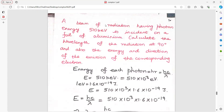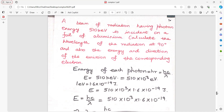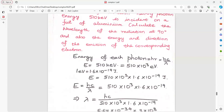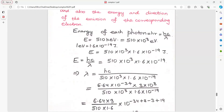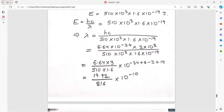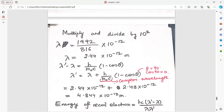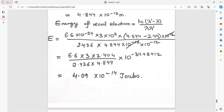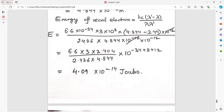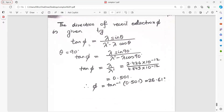A beam of radiation having photon energy 510 kilo electron volt is incident on a foil of aluminium. Find the direction of emission of the corresponding electron. E equals h·mu; solve for lambda and express lambda dash as lambda plus h upon m0c into 1 minus cos theta. With theta 90 degrees, cos 90 equals 0. Energy of recoil electron is hc into delta lambda upon lambda into lambda dash. Direction: tan phi equals lambda sin theta upon (lambda dash minus lambda cos theta); put in the values and get the answer.